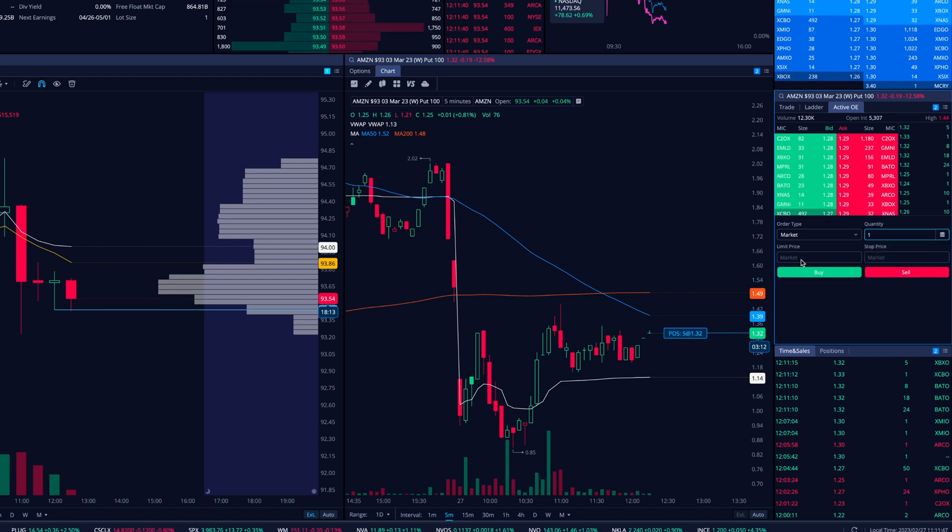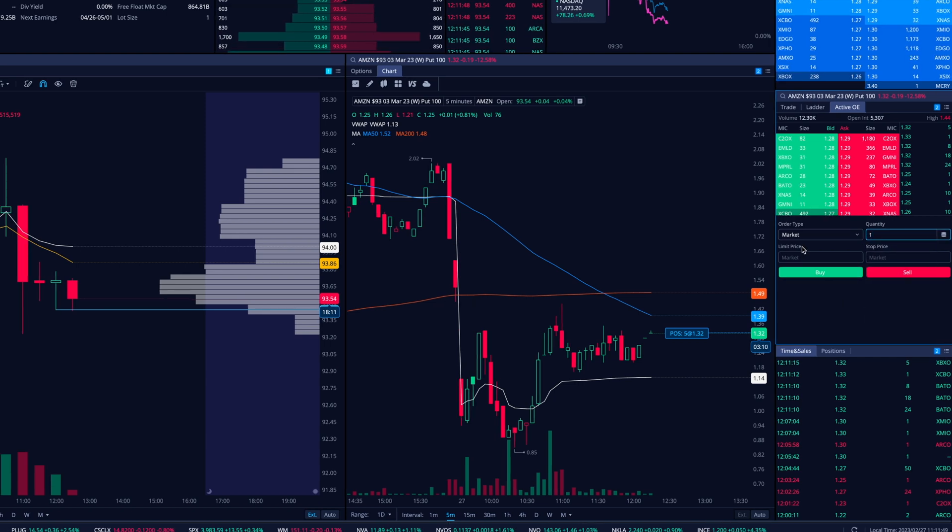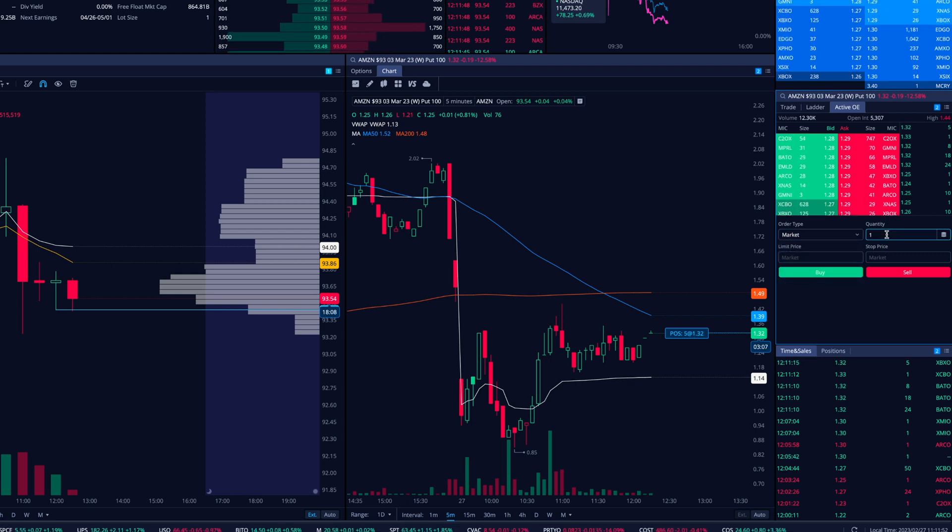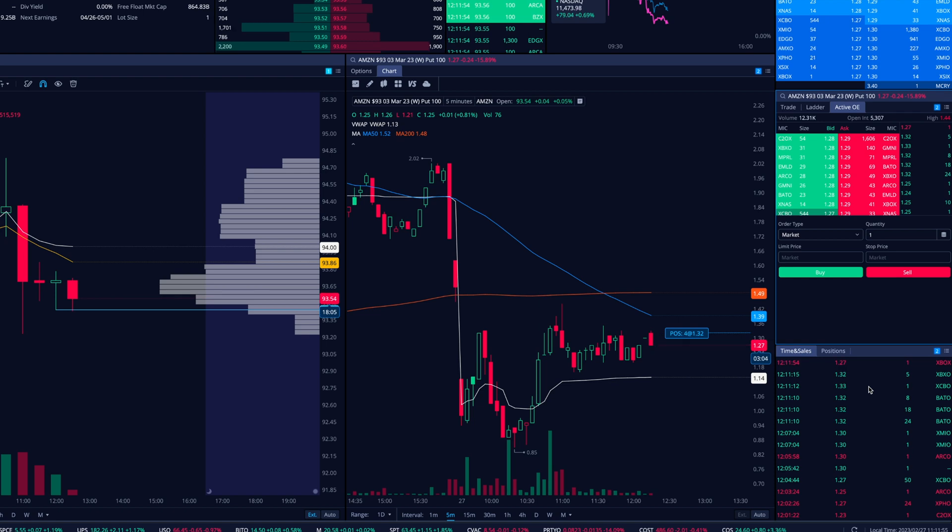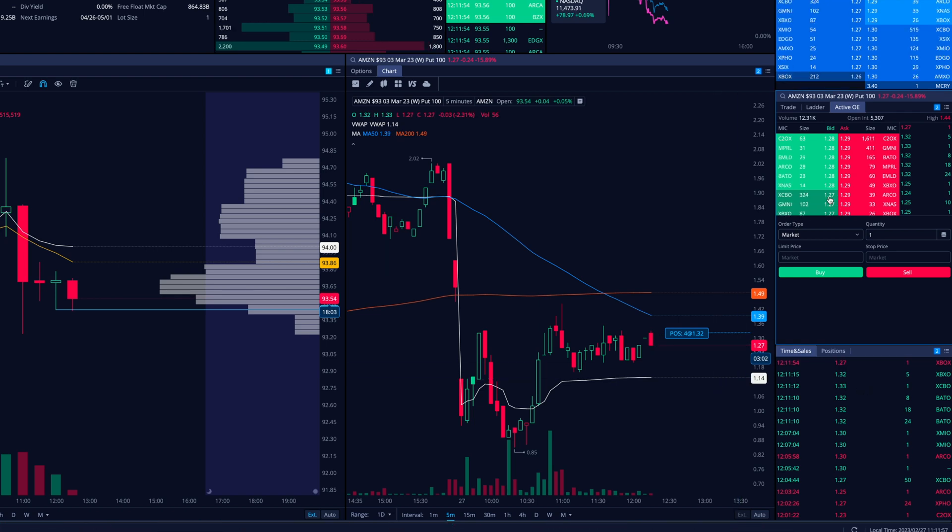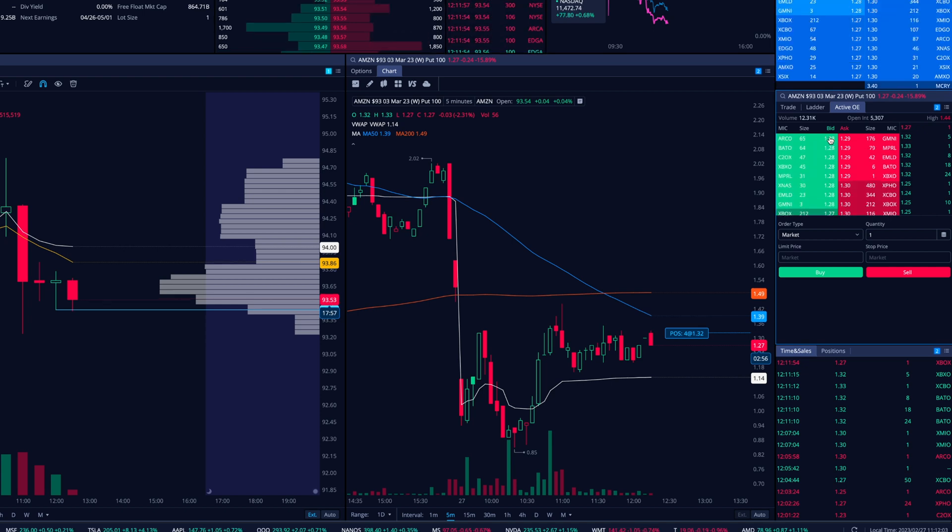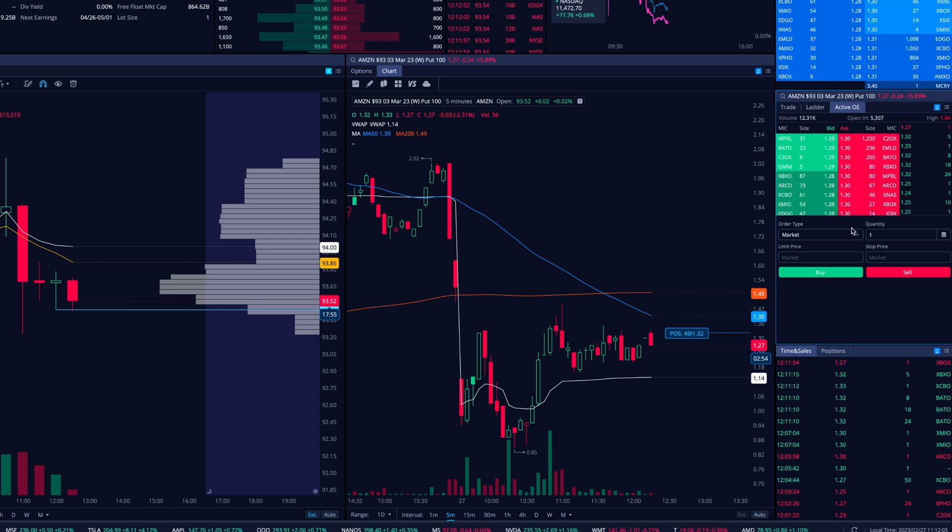So I'll go into a market sell of one contract here. So if I want to sell one contract on this position, I'm going to go ahead, click on market, make sure the quantity is set to one and go sell. Boom. It just sold it. And it would probably get sold. Let me just see. I got sold at filled at one 27. So on the bid, essentially I sold on the bid of that contract. Okay.